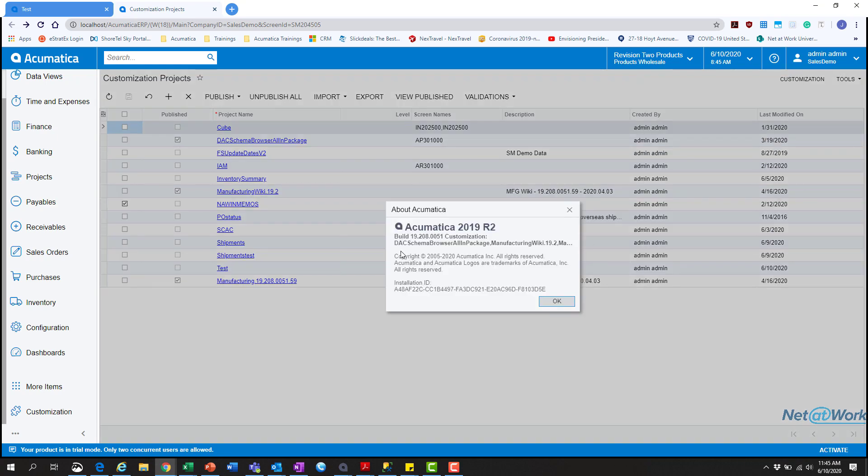and as well another place you can see of what different add-ons are added to Acumatica. If you go to the tools and about, and you can see here, even when logging in, we have this data access class schema browser, which we can see it's published up here. And then we also have the manufacturing,